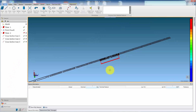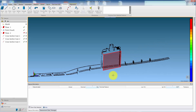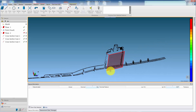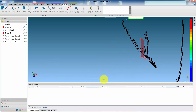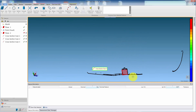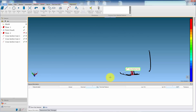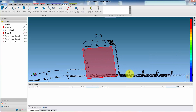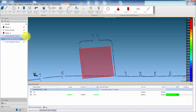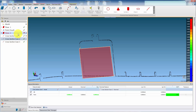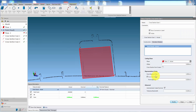Select Create to construct the cross sections. Hiding the point cloud will reveal the virtual cross sections. It is possible to edit the properties of a cross section by double-clicking on it using the left-hand mouse button.